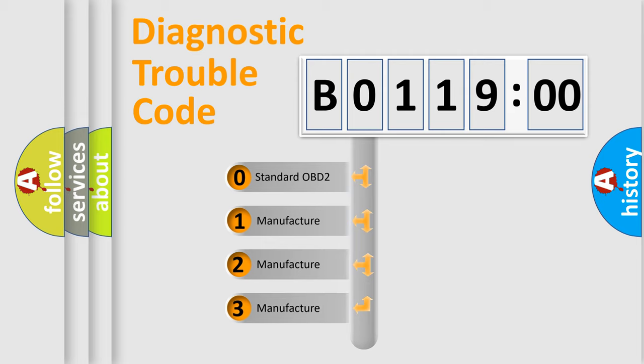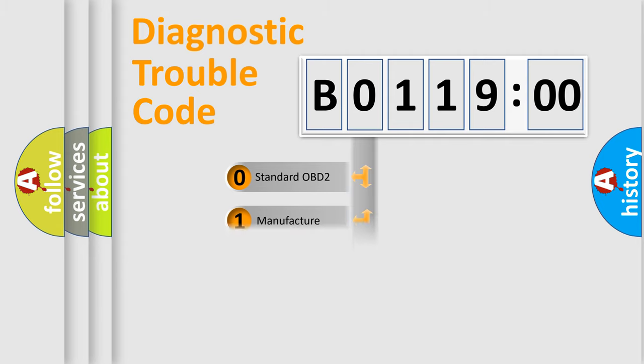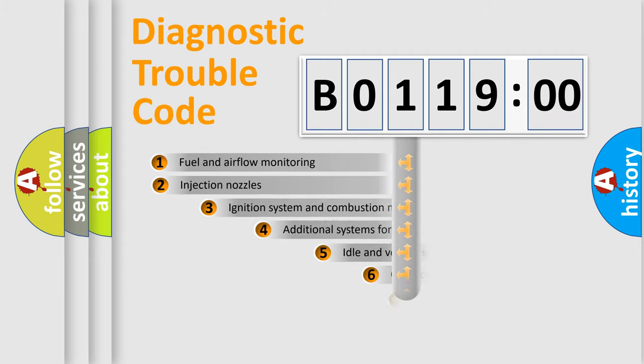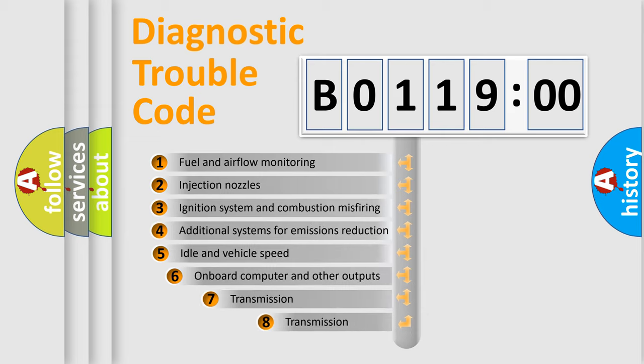If the second character is expressed as 0, it is a standardized error. In the case of numbers 1, 2, 3, it is a more specific expression of the car-specific error.